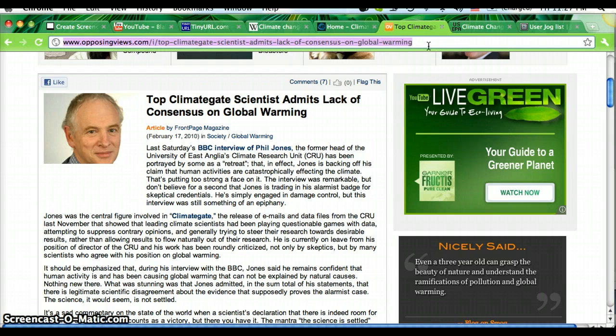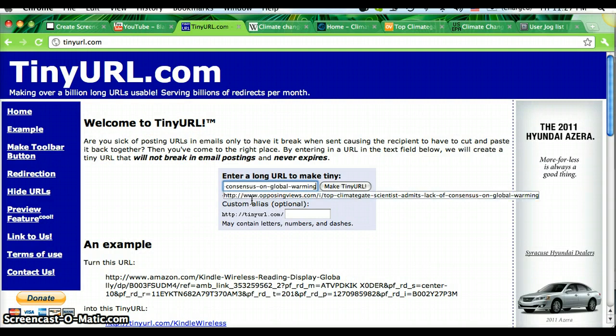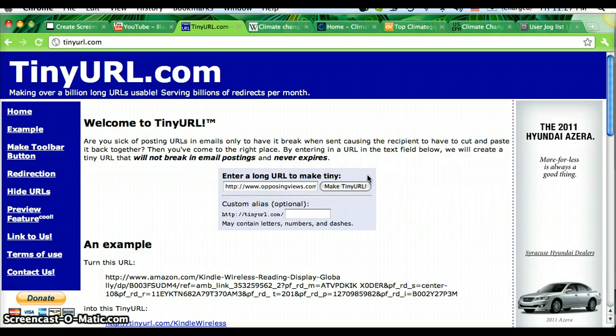So I'm going to copy it, and now I'm going to go back to tinyurl.com and paste it into this box over here, then click the button, make tinyurl.